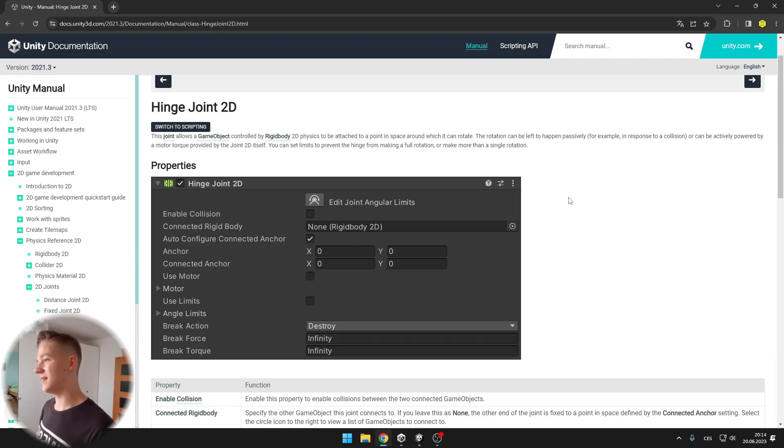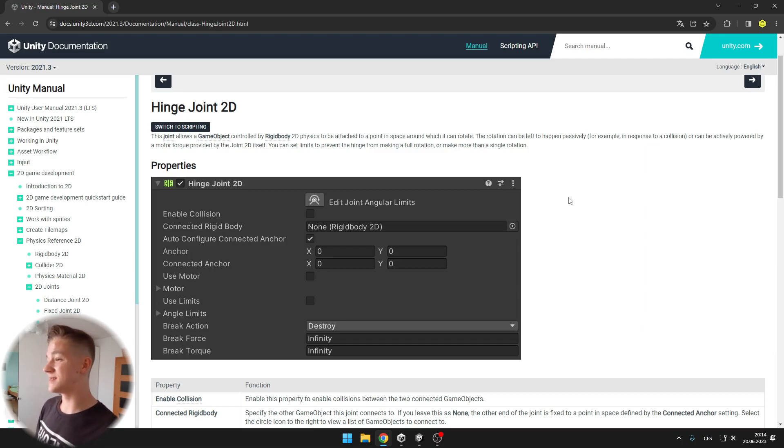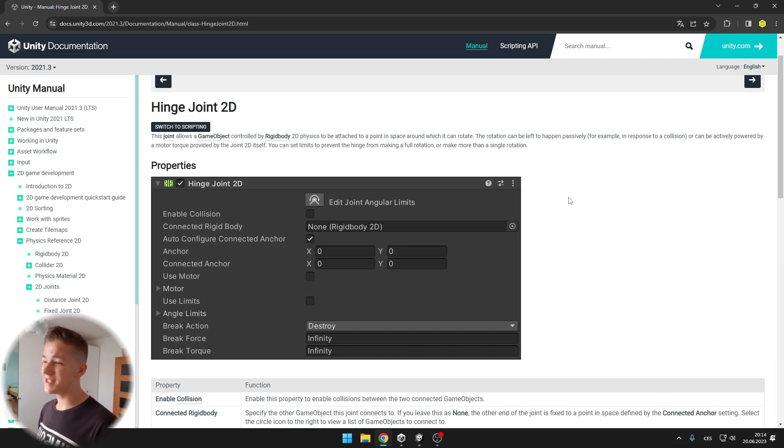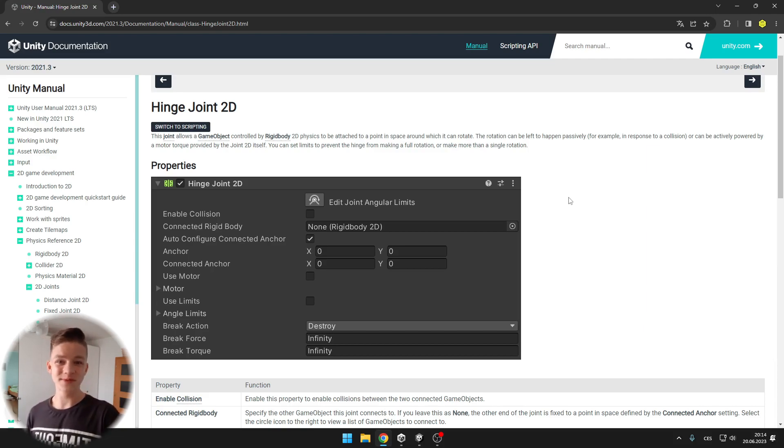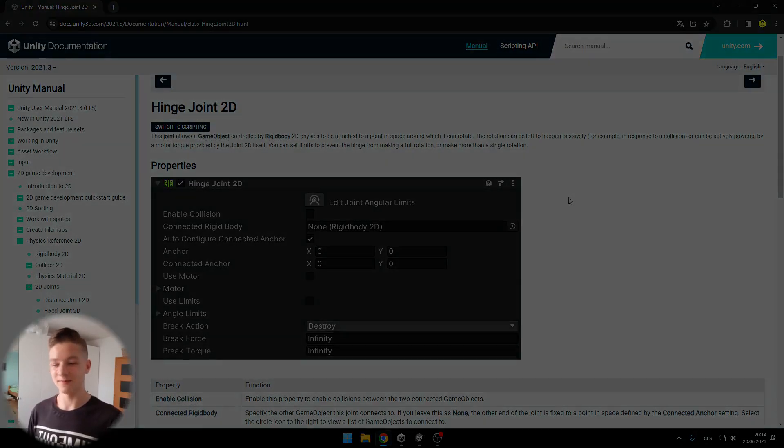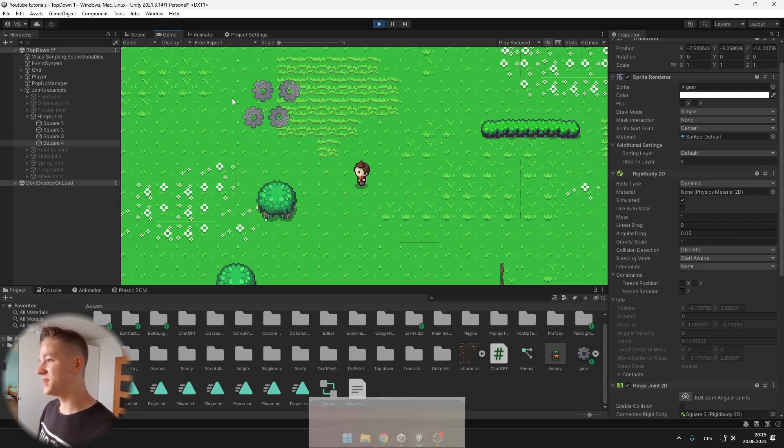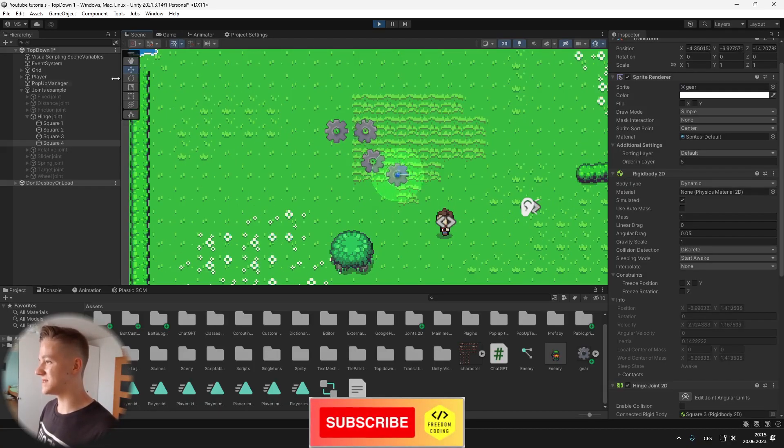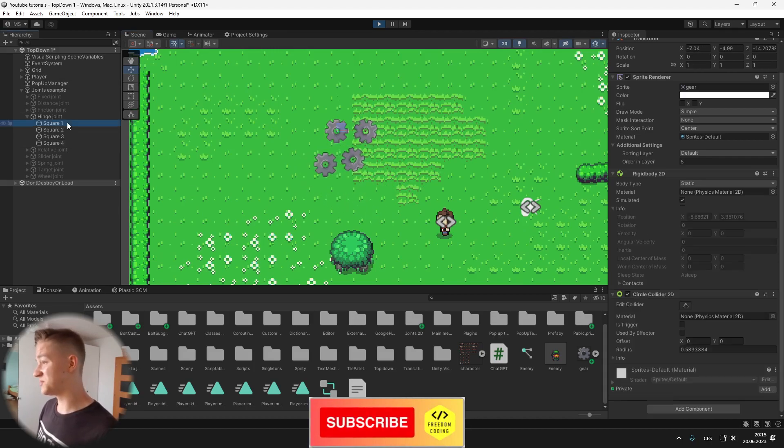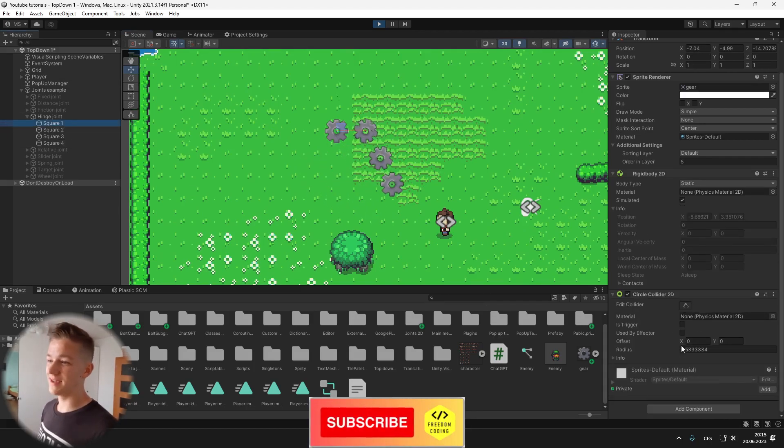Hinge joint allows a game object to be attached to a point in space around which it can rotate. This one is pretty useful for ropes, chains and all of that stuff. I have made a chain from the gears like you can see here. How I made it? It is pretty simple. On the first one I have no joint,